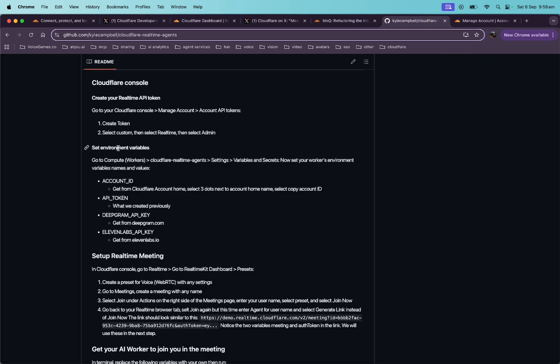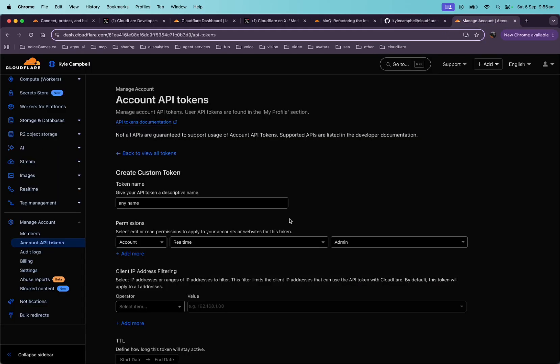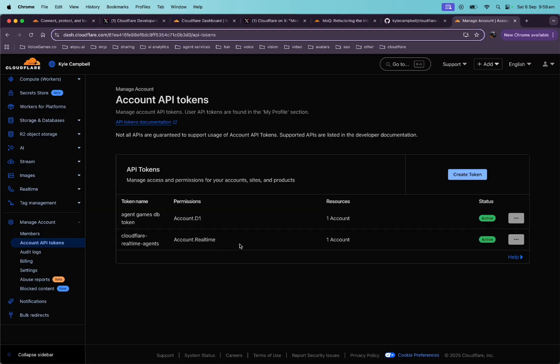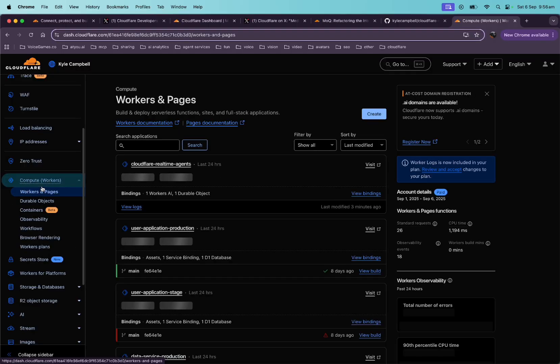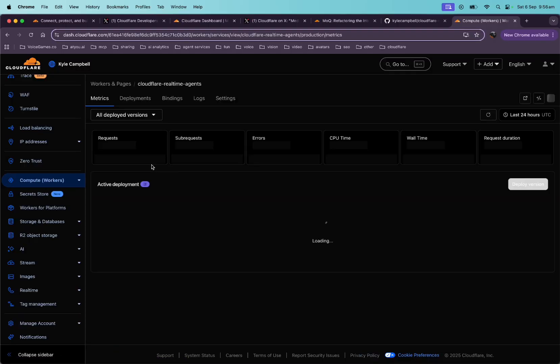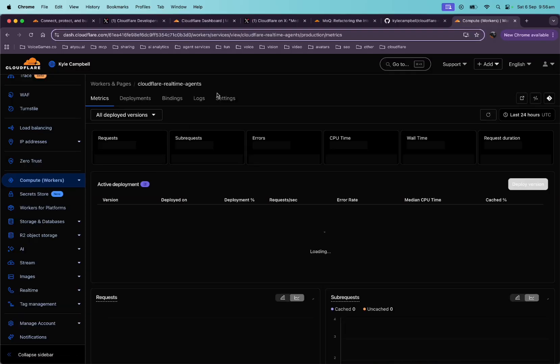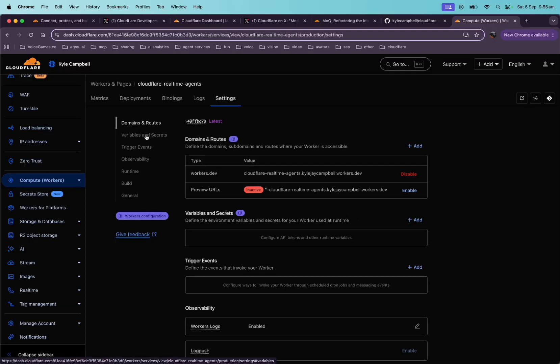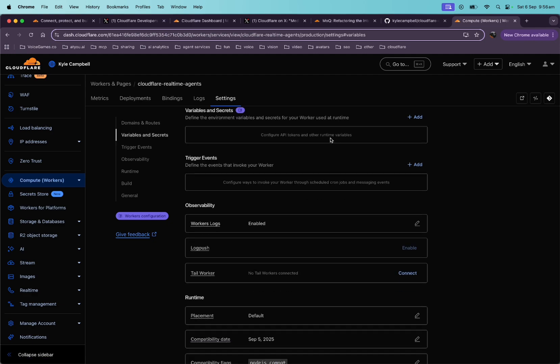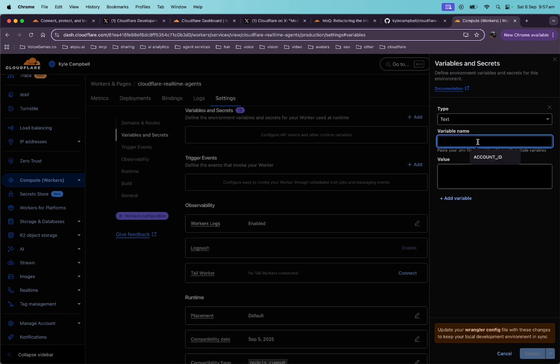Okay. So we did that now set environment variables. So we're going to go back to that worker that we created, that we deployed, and we're going to set up the account, the environment variables, account ID, API token, Deepgram API key, and 11 Labs API key. So we just created the API token. So copy, copy that. Once you create it here, you'll see it here. So just go ahead and copy it one after you create it, go back to the workers. And now we're going to click on Cloudflare real-time agents. We're going to go to settings, variables and secrets, and we're going to add.